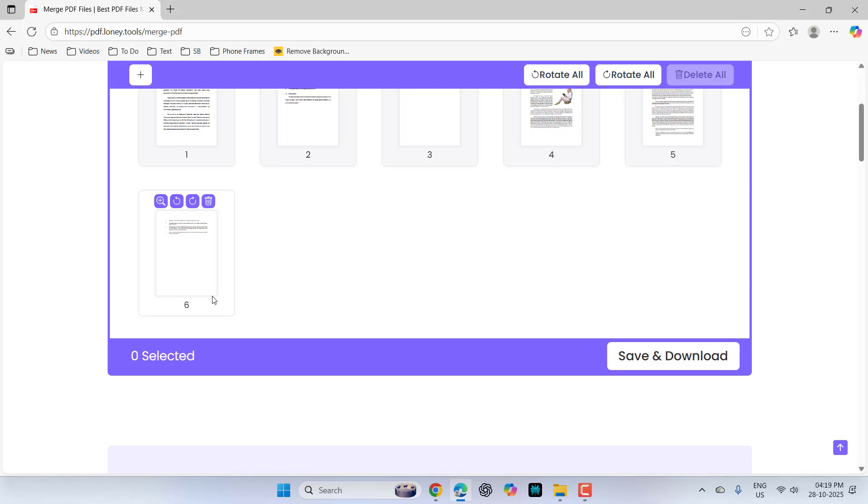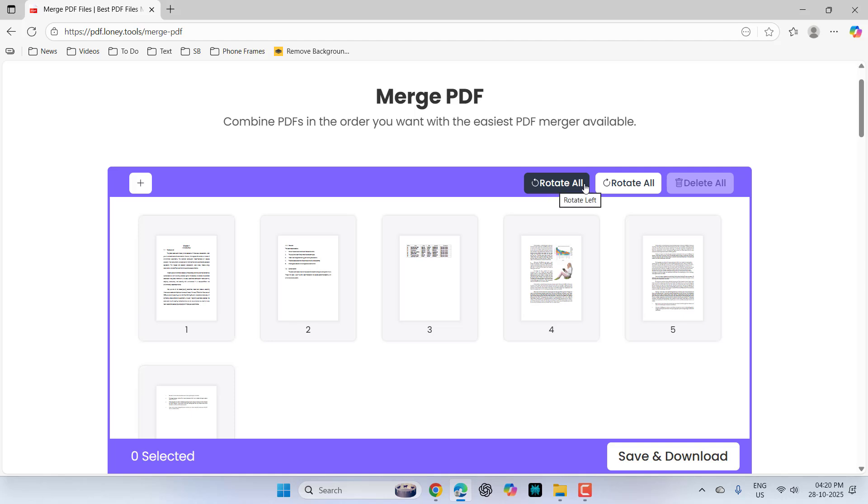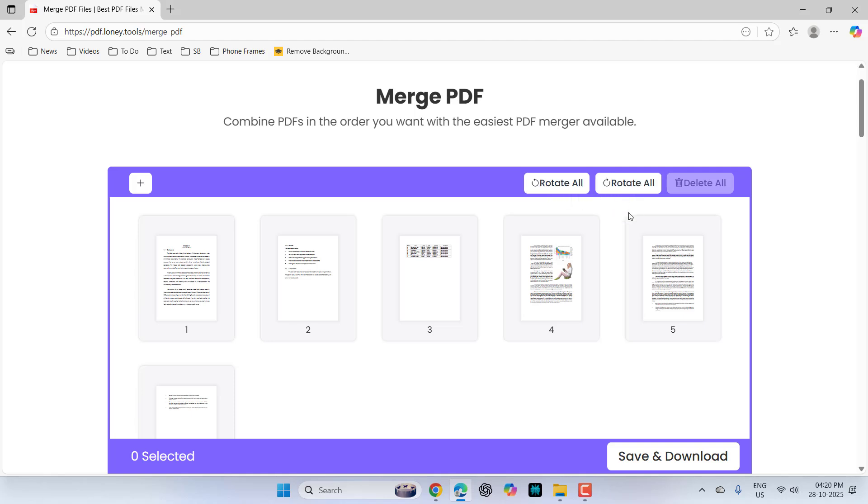And now you can see all files are selected. And if you want, you have the option to rotate the files. So just click on rotate and it will rotate your file.